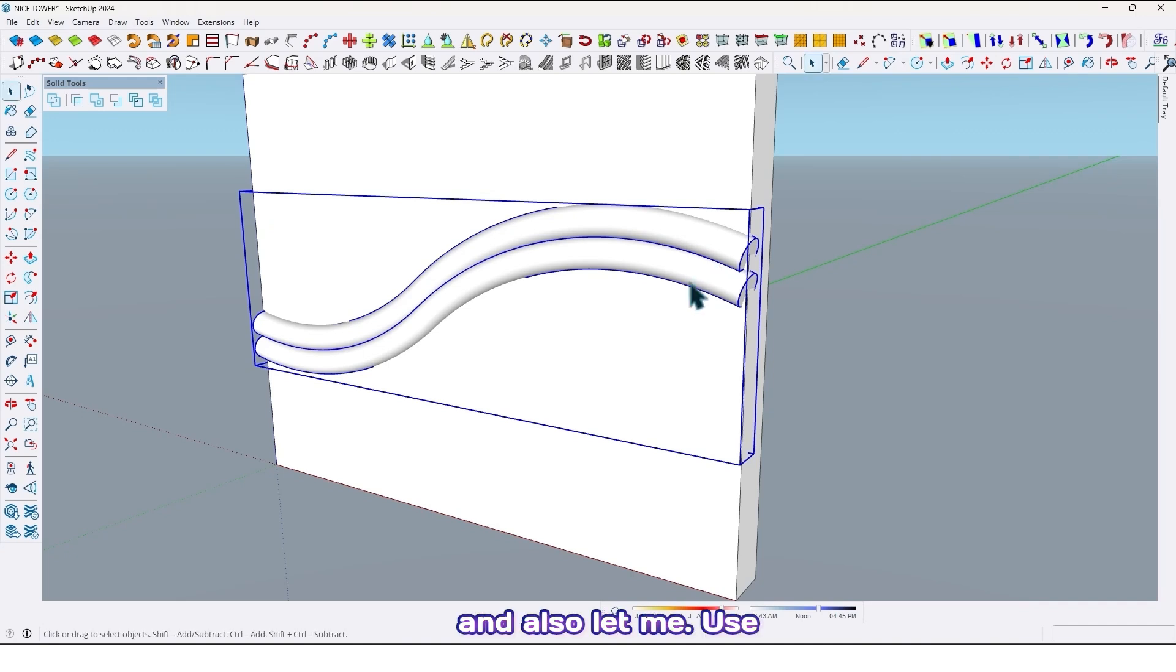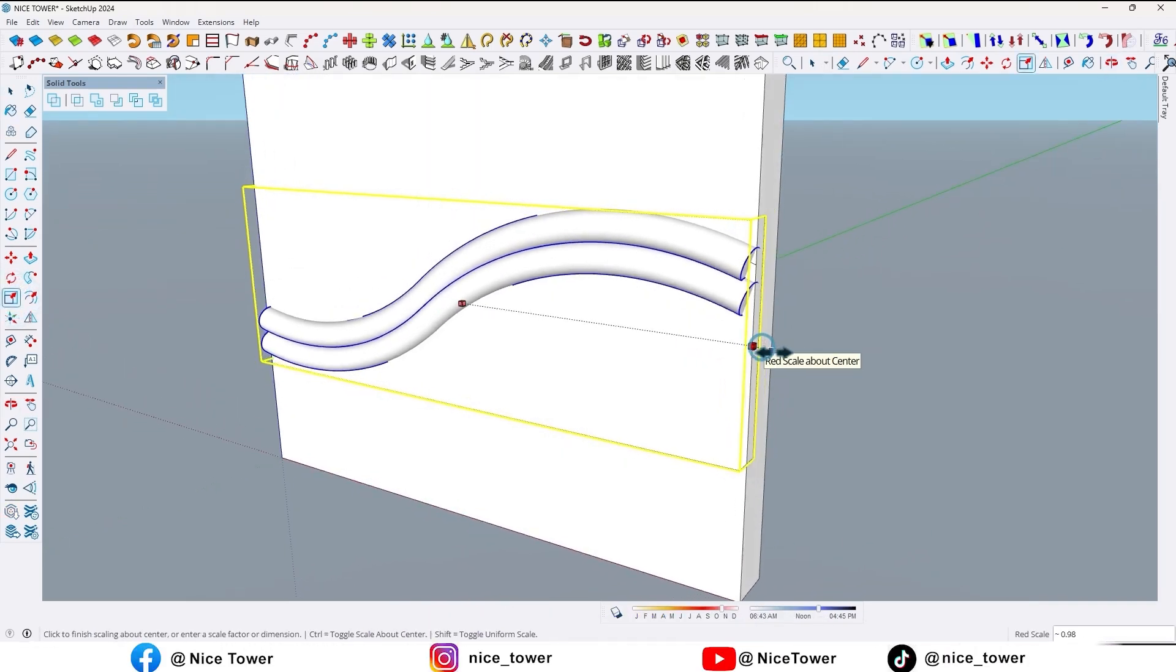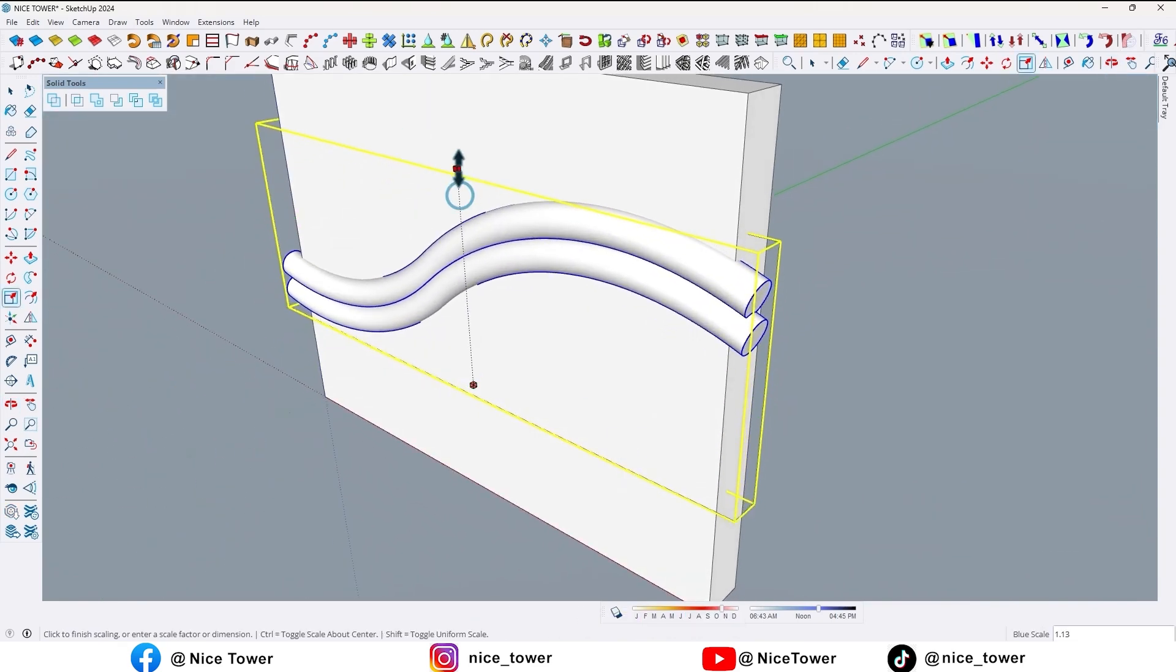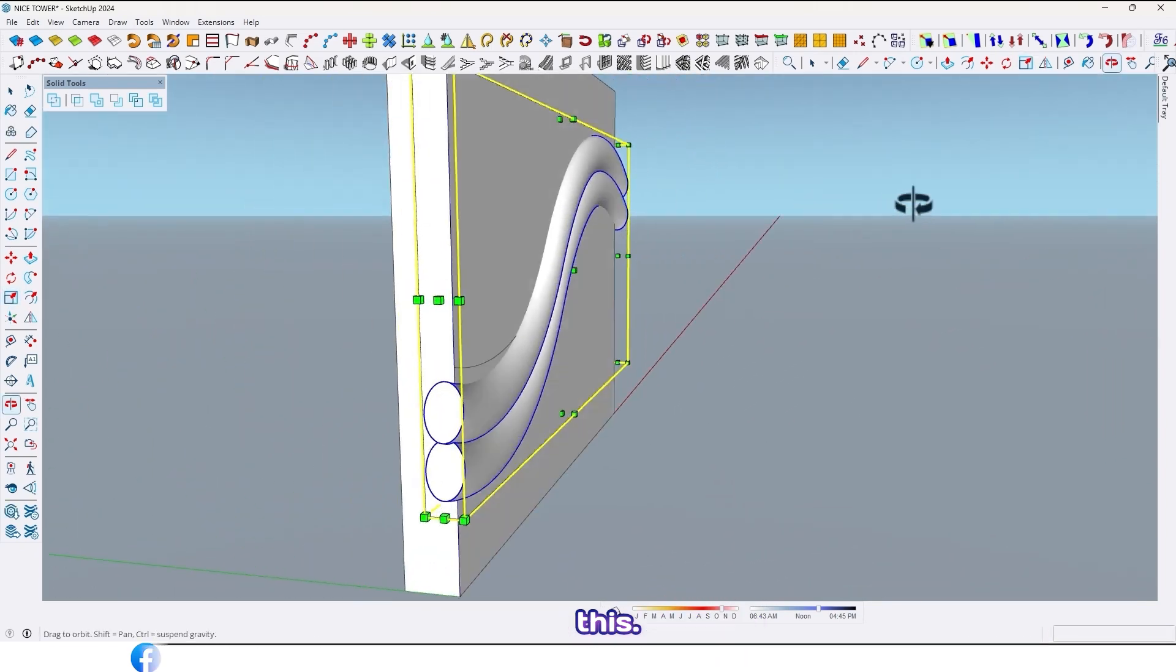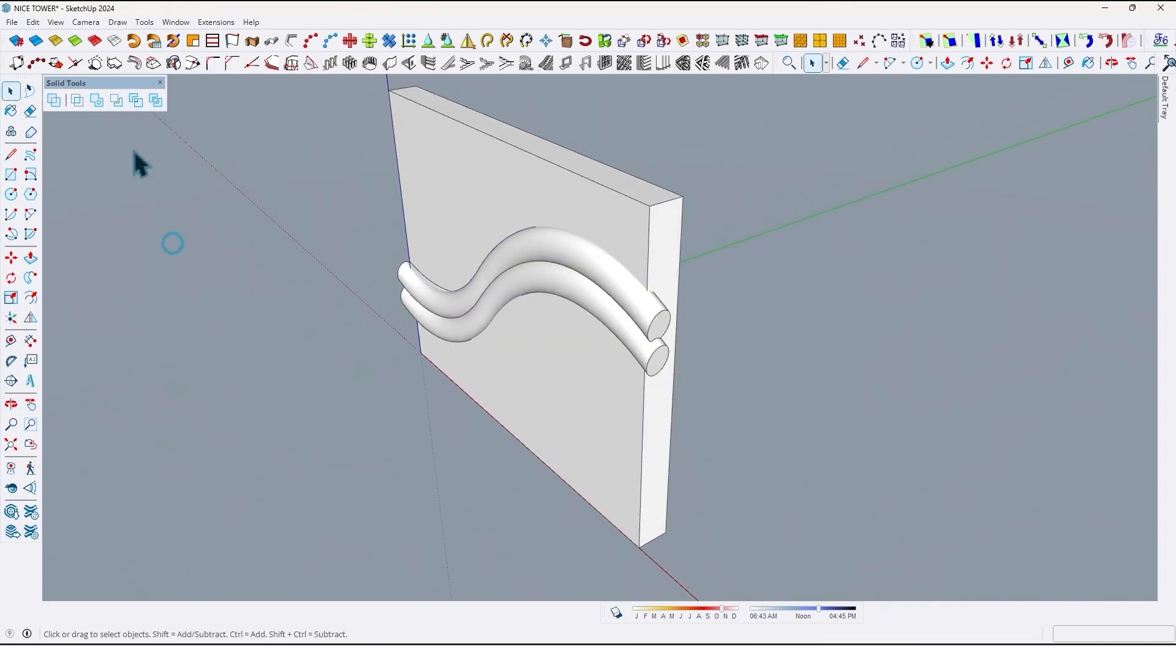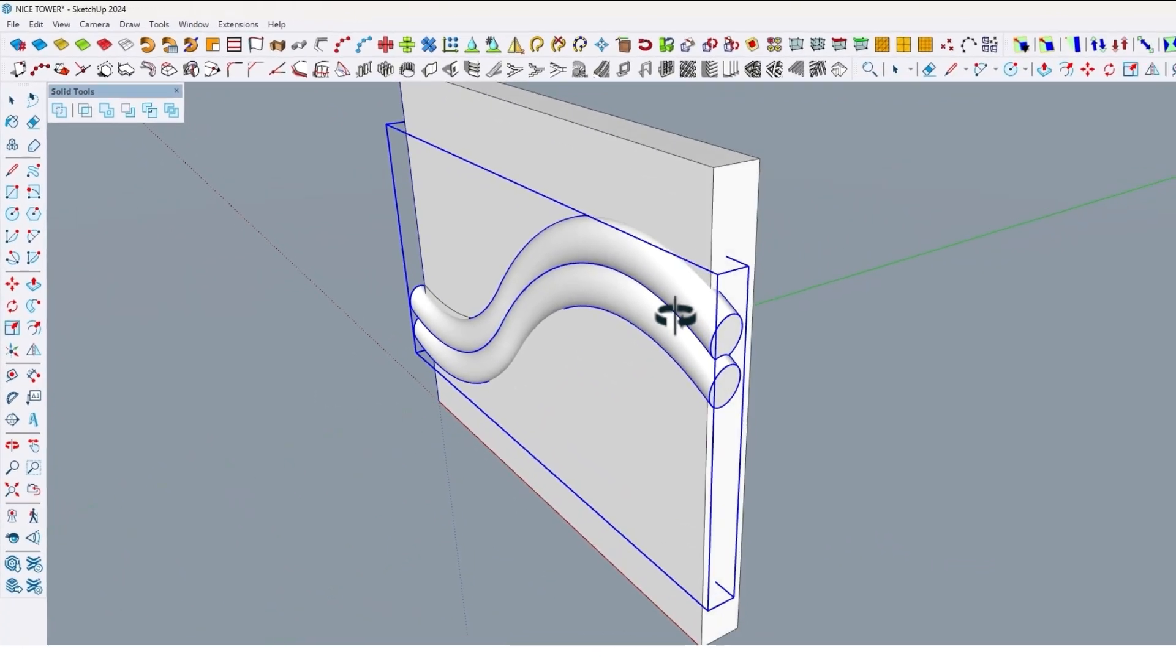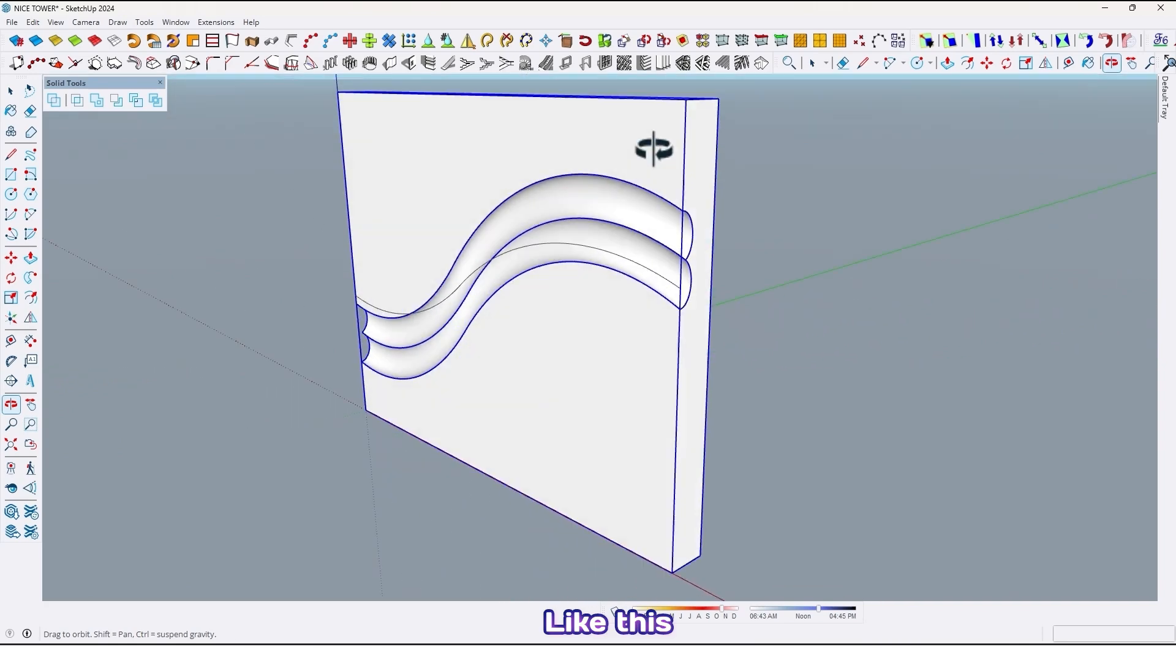And also let me use a scale tool and scale them a little bit like this, and from this side too like this. Now again use solid tools with subtract option. First select this shape and the main wall like this.